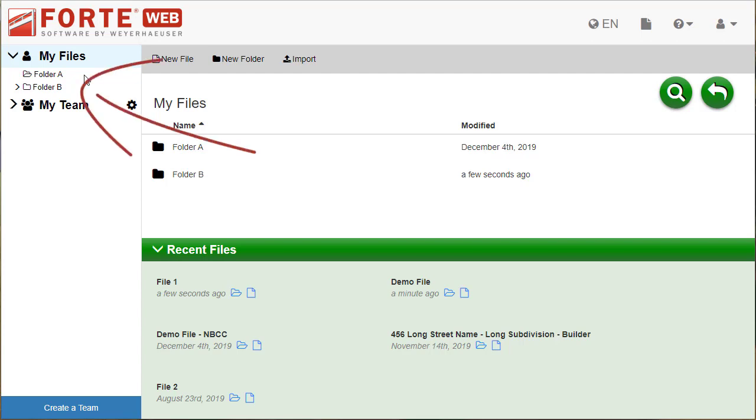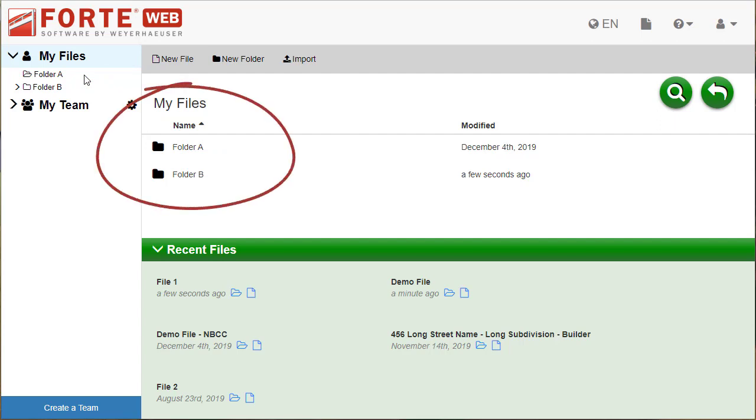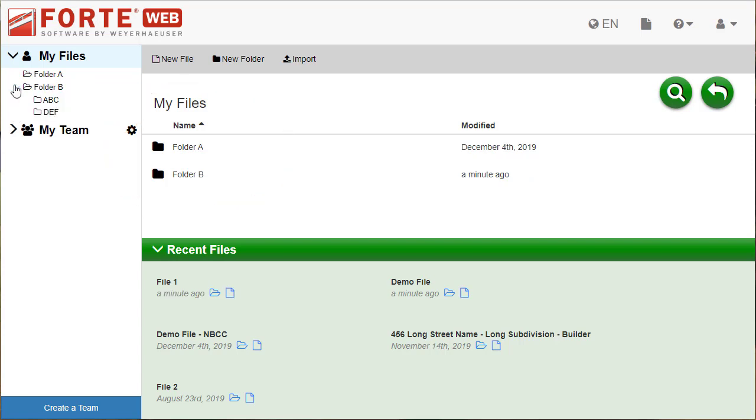When you have My Files selected, you will see those same folders on the right in the main view along with any files that have previously been created. You can expand any folder in the tree on the left to see more subfolders under it, or collapse the folder for more space.